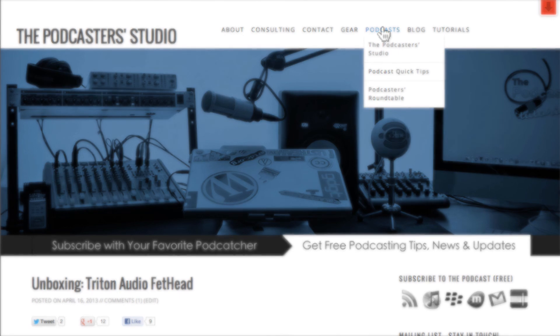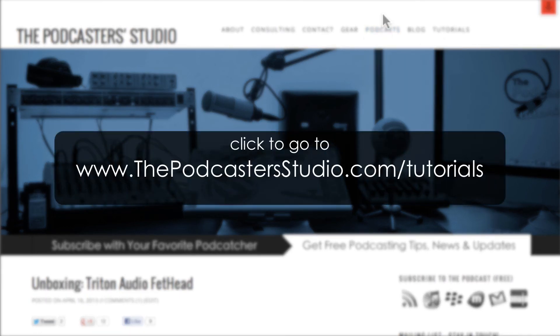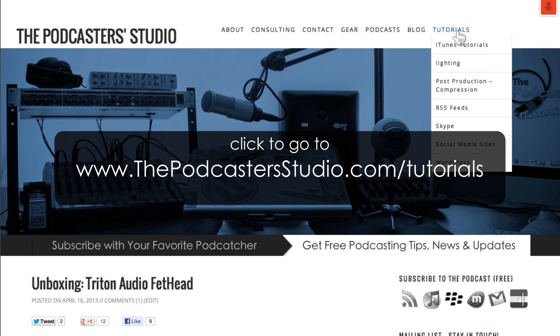Alright, go over to thepodcasterstudio.com for more tutorials just like these. You can see all the categories we have tutorials in, and I add more all the time. See you over there.